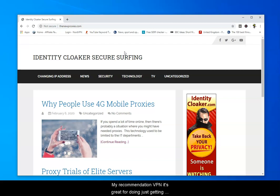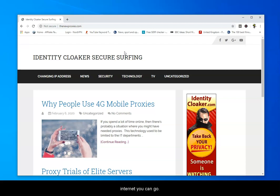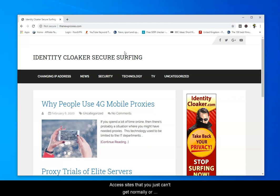My recommendation try NordVPN. It's great for doing just getting through ordinary blocks and it's great for unlocking the internet. You can go and access sites that you just can't get normally or aren't accessible to you.